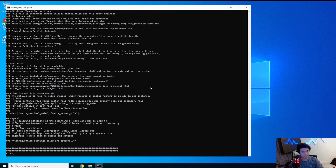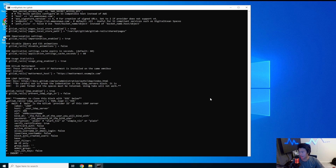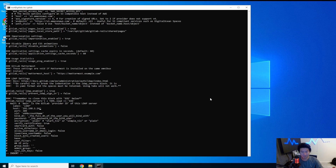Now we'll edit the file. We're going to search for the LDAP section using '/ldap'. It finds the first instance of LDAP in the file. The first thing we want to do is set LDAP enabled to true and uncomment that line. Then we edit the GitLab Rails LDAP section. We want the 'main' label, set the host to our AD server IP (in this case ending in .145), leave the default port of 389, and keep the uid as SAMAccountName.